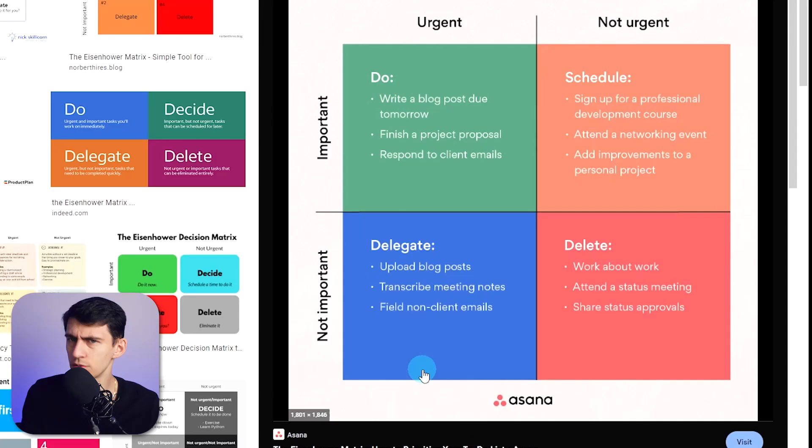You ever just have an epiphany, like a big one, where you go like, you know, Todoist doesn't have an Eisenhower matrix and TickTick does, but wait a second, can't you just make an Eisenhower matrix in Todoist?